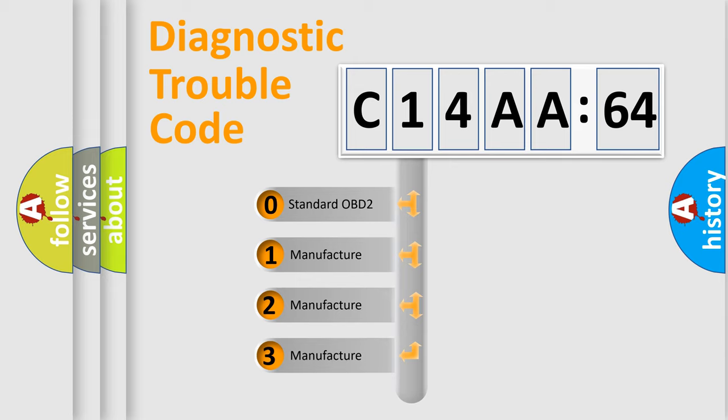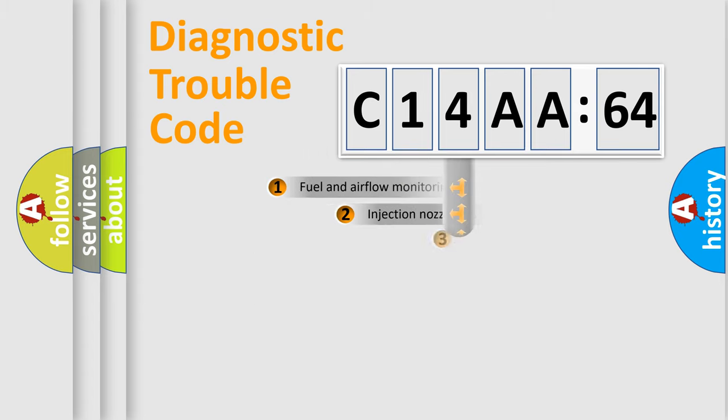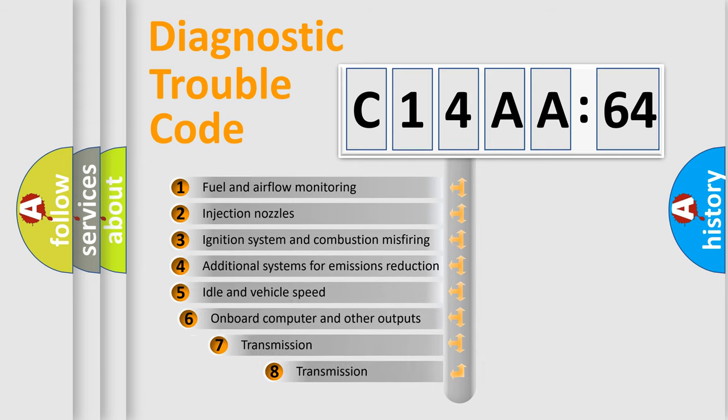If the second character is expressed as zero, it is a standardized error. In the case of numbers 1, 2, 3, it is a more specific expression of the car-specific error.